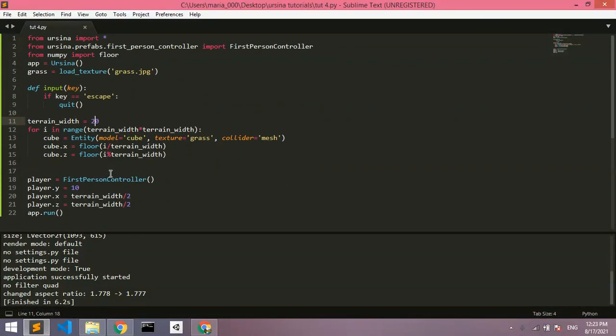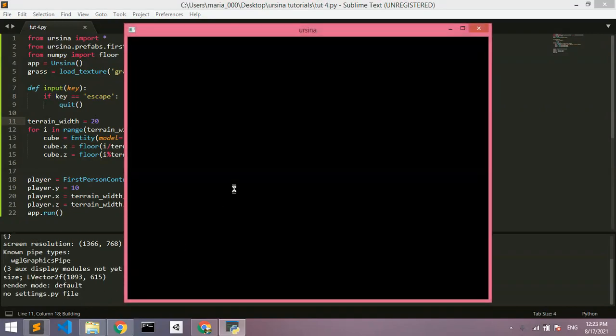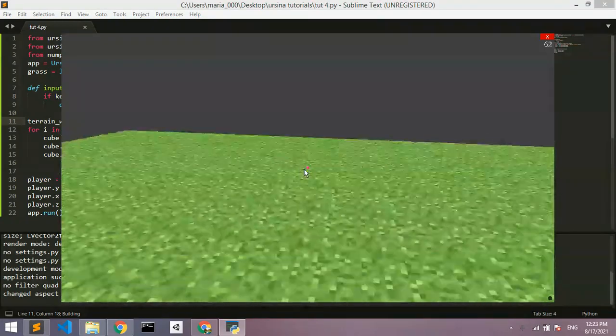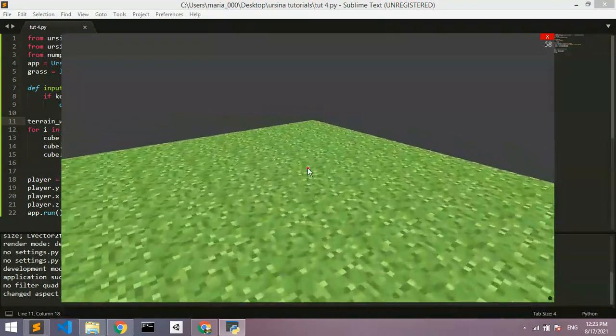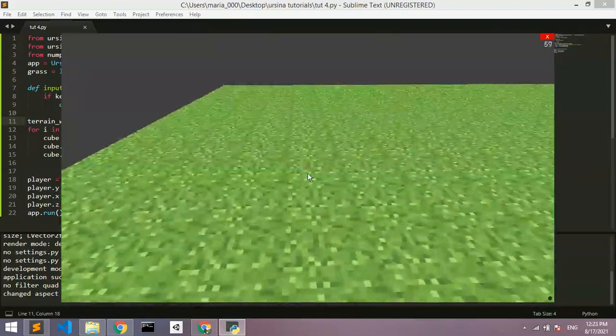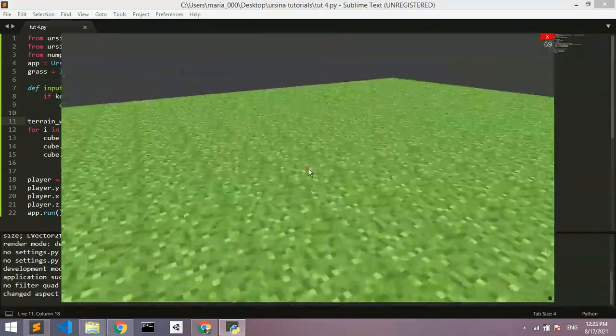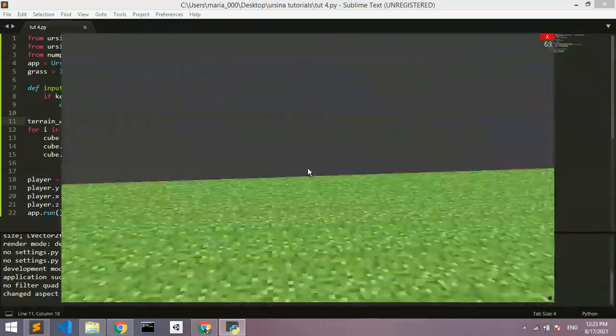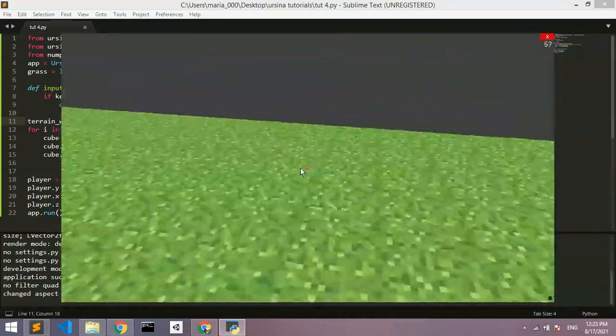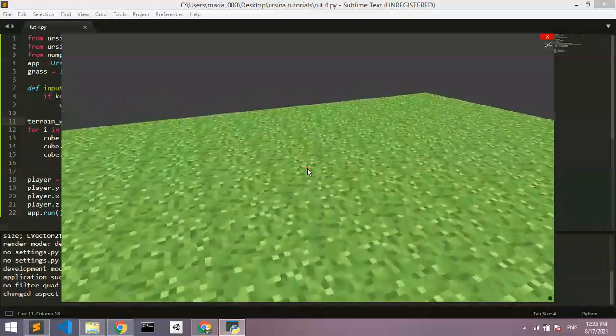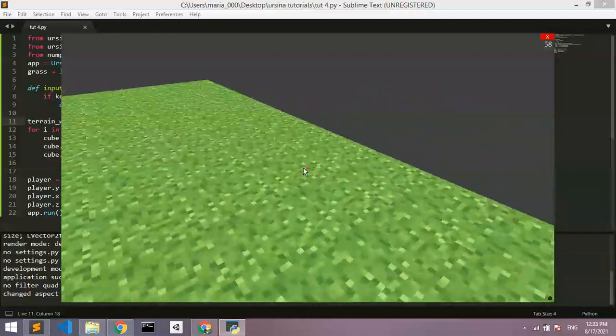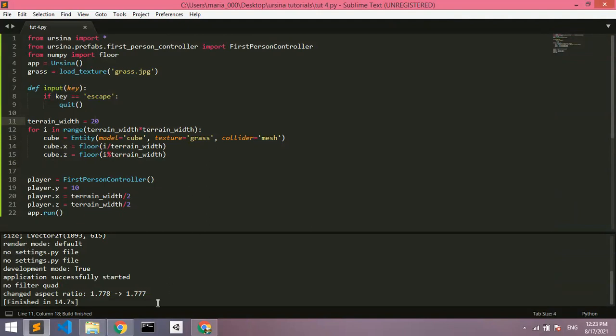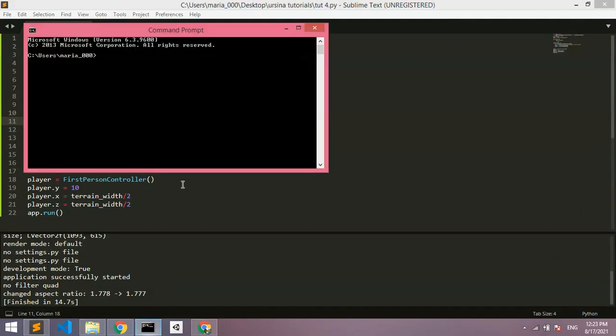So in today's video, we're going to make this platform look a bit more interesting. Right now we just have a flat platform with no mountains, nothing going up and down, just boring terrain. So today we're going to use a module called Perlin noise to solve this.